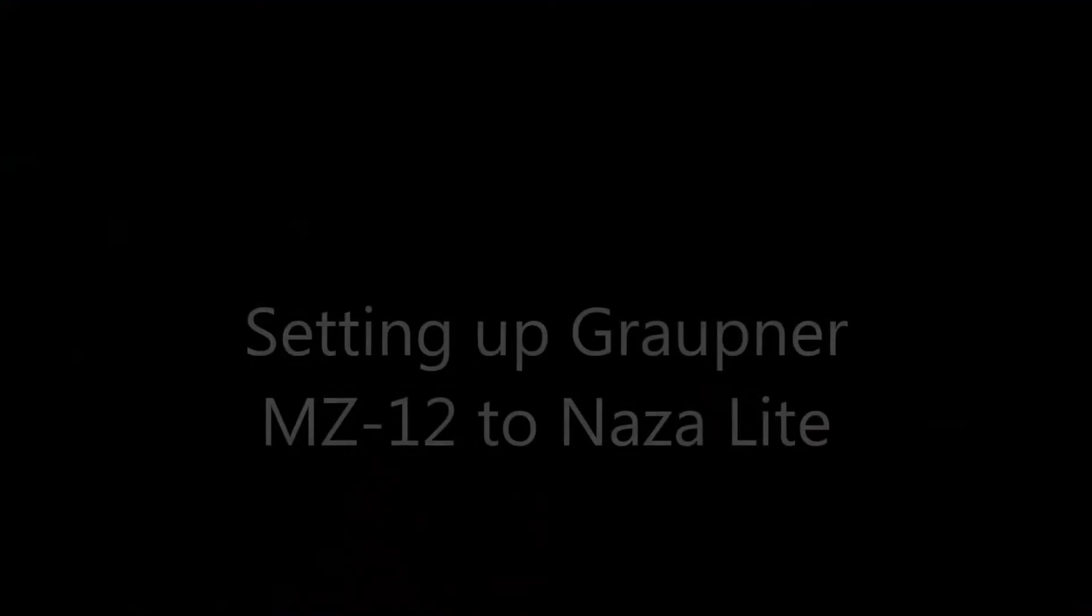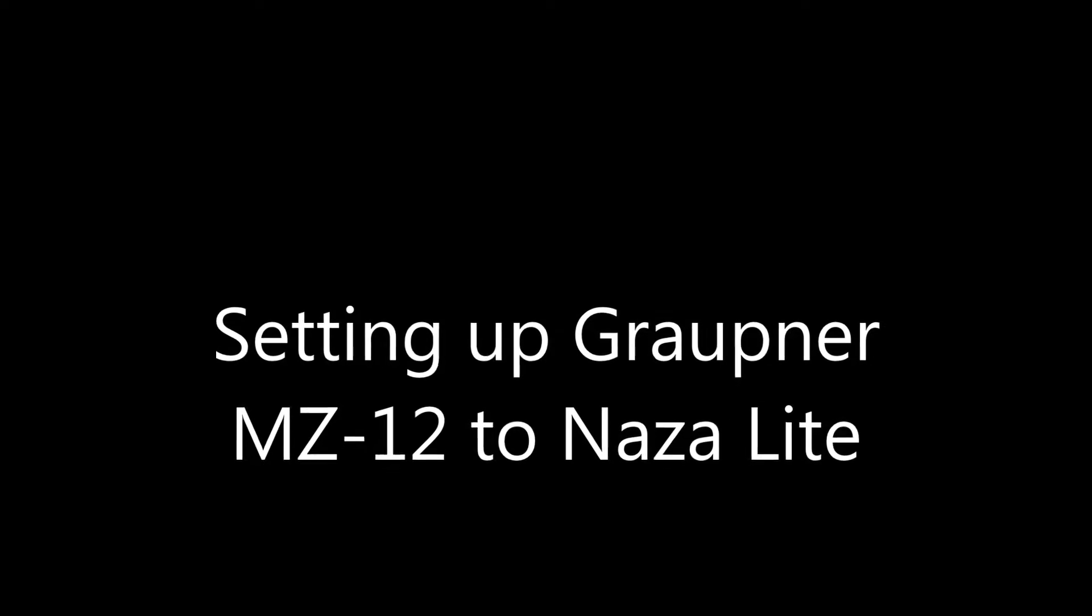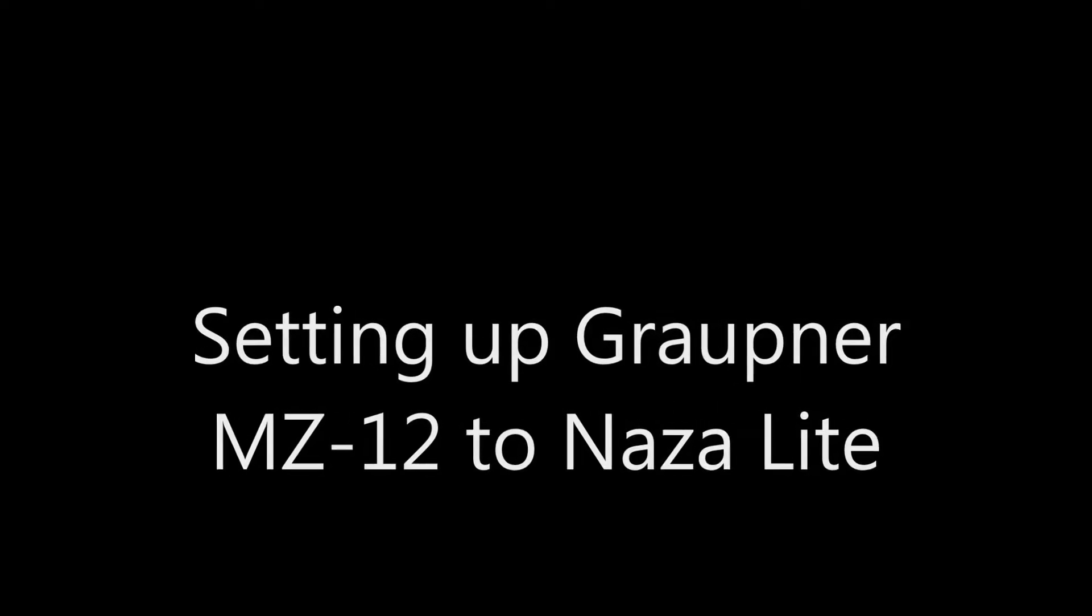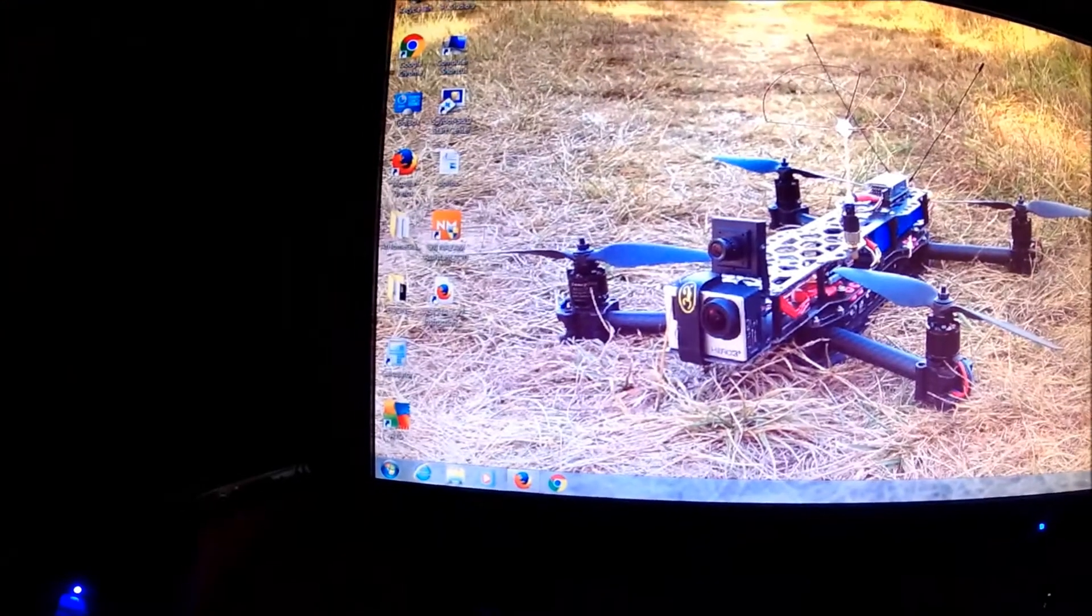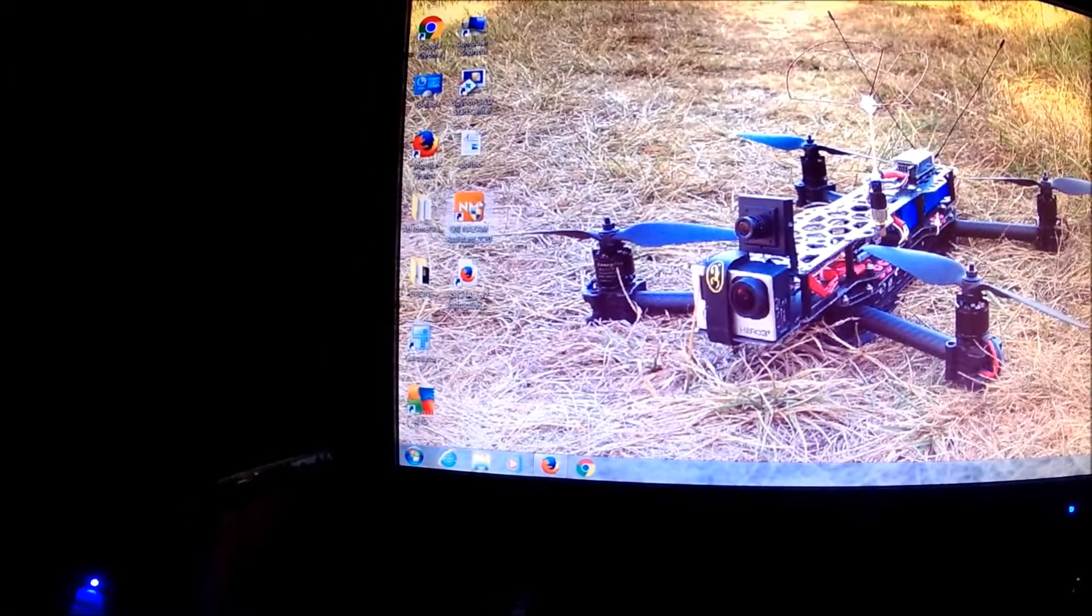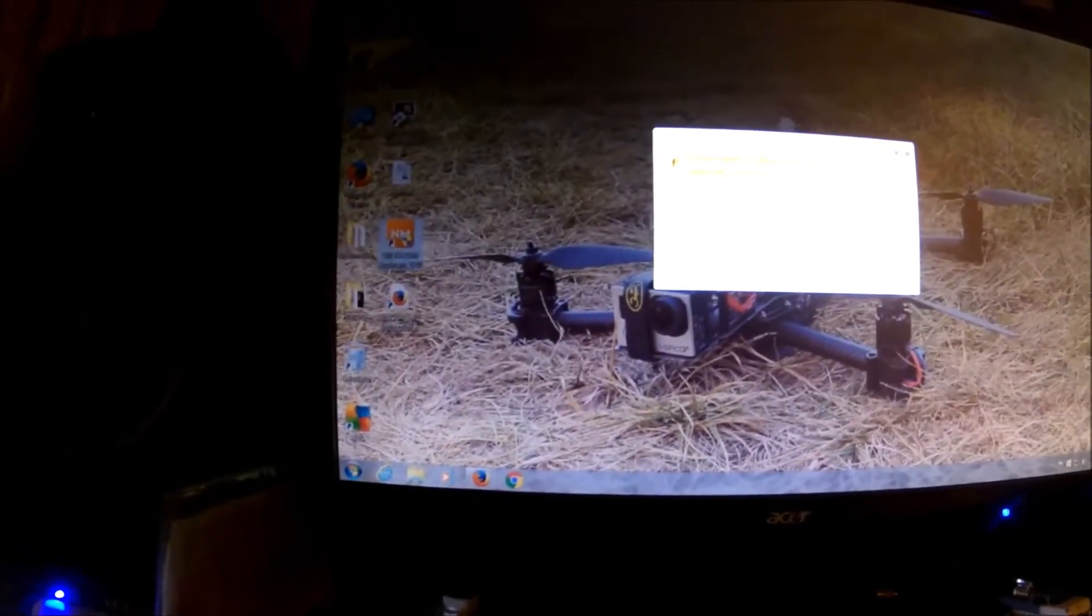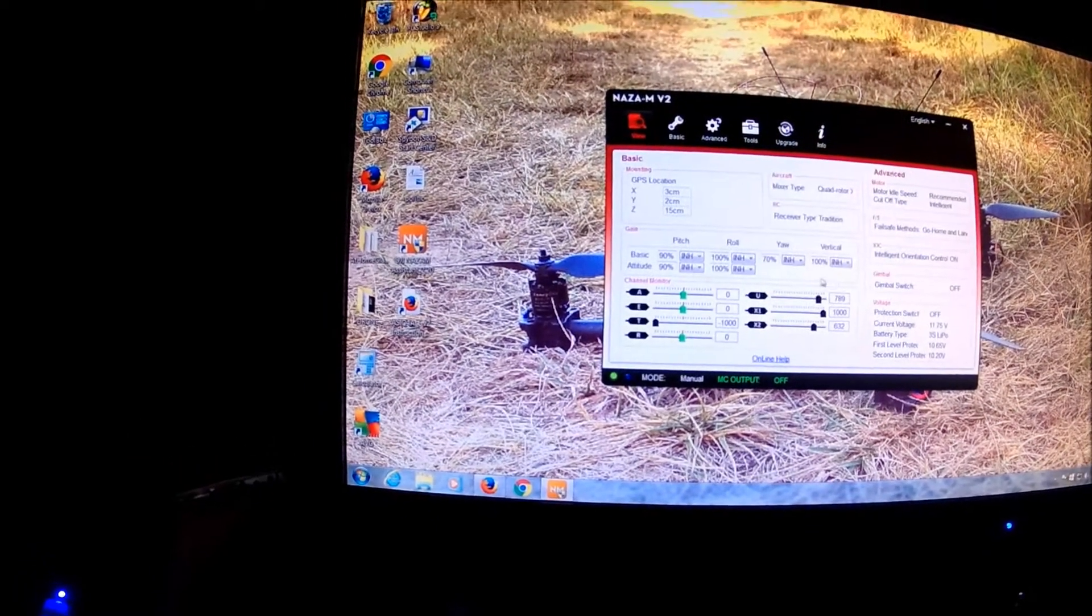When that starts blinking like that, that means you can hook the USB up to it. We got a solid green, I'm going to come up here and turn the NAZA light software on. Okay, cancel.